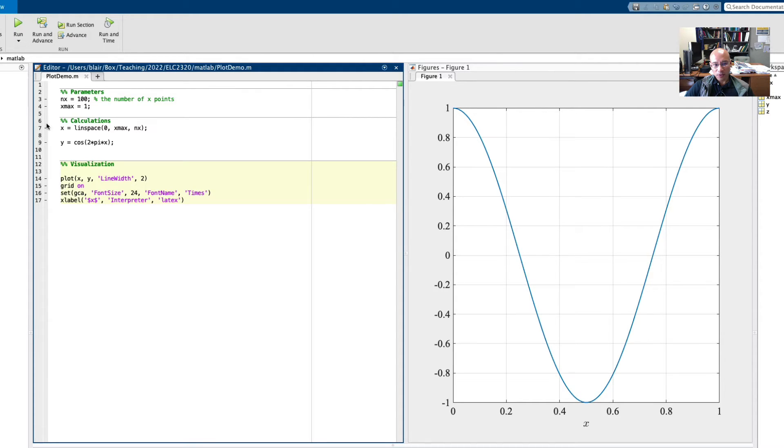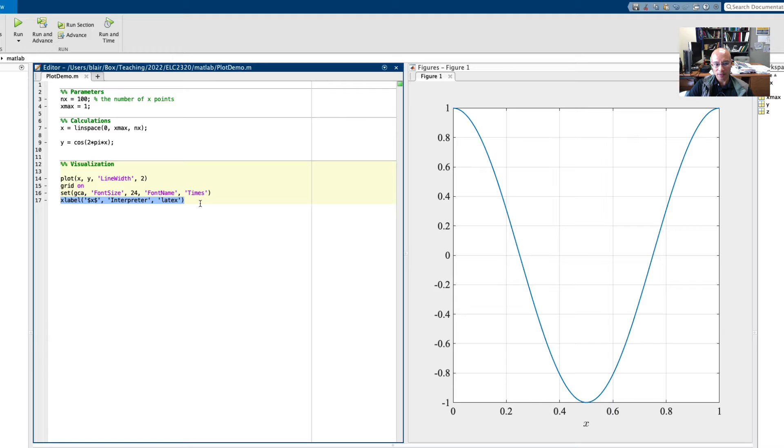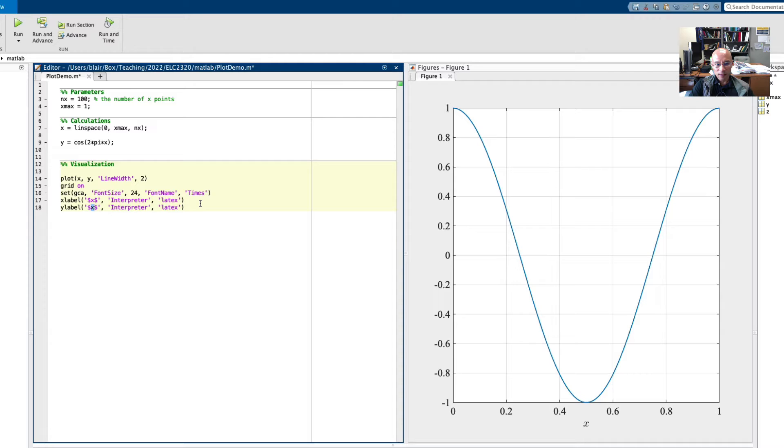So that uses latex syntax to interpret the label and it looks nicer. Like in a textbook, it's a variable X or something like that. Now, do the same thing for the Y axis. And there's my Y label.